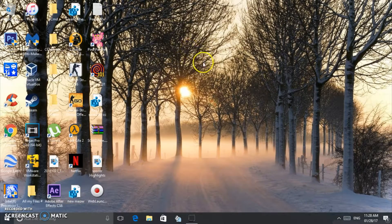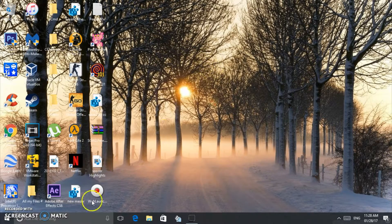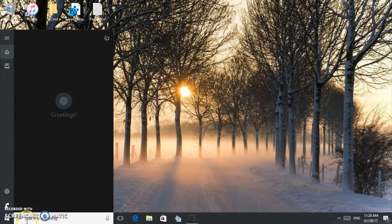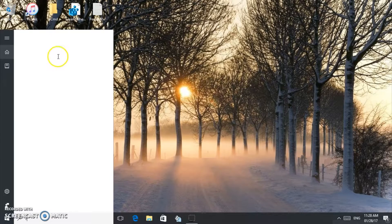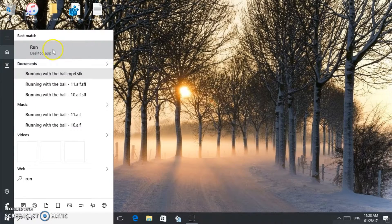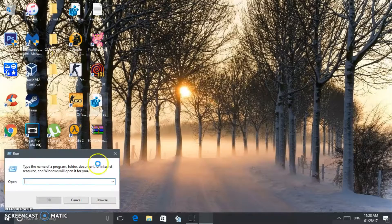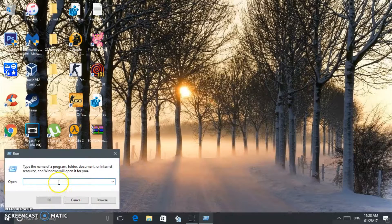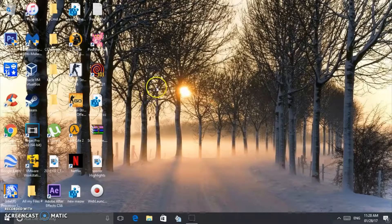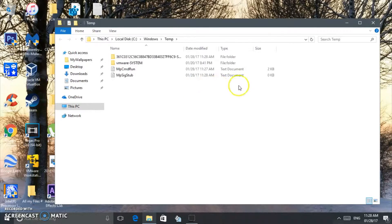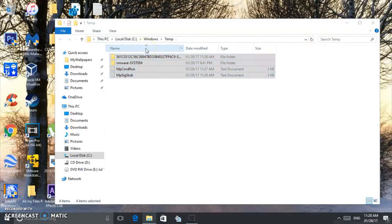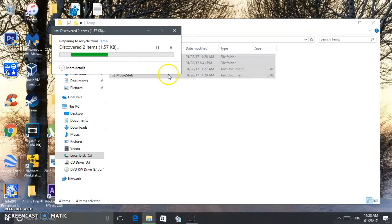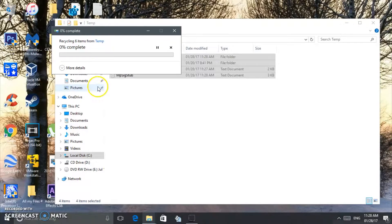What you want to do is click on the Start button and click Run. You're going to type 'temp', click Enter, and you want to delete all these. These are unnecessary files you don't need. Trust me, it's not going to hurt your computer by doing this.